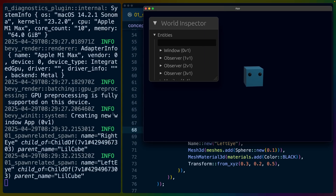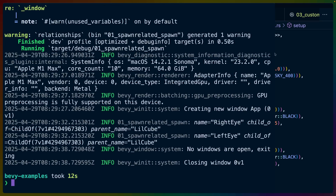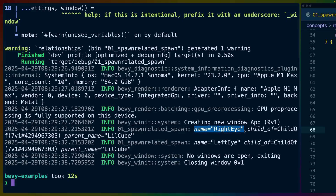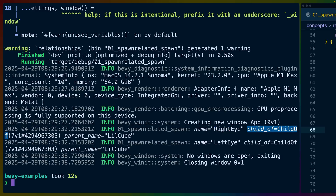I've written some code here: when I hit spacebar, it prints the name of the current entity, specifies the entity it's a child of by printing the child_of component, and grabs the parent name. Right eye is a child of entity 7v1, which is little cube. Left eye is also a child of 7v1, which is little cube.